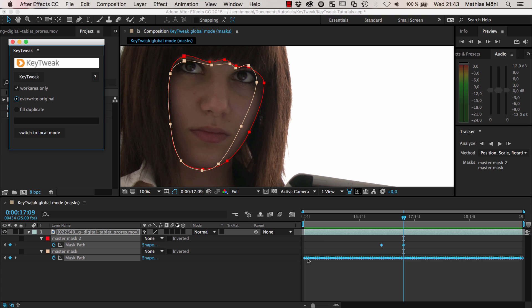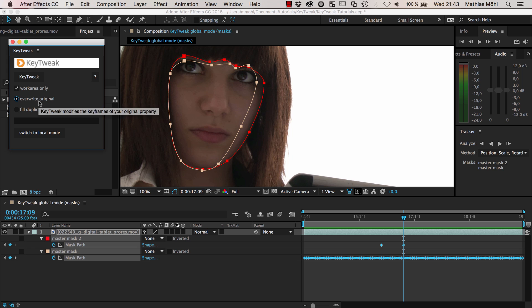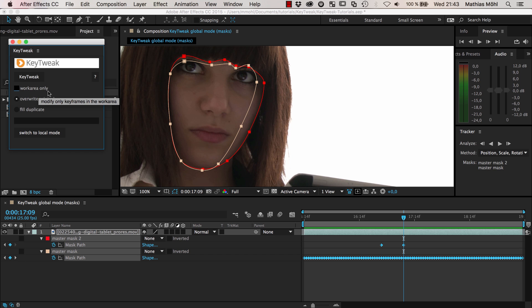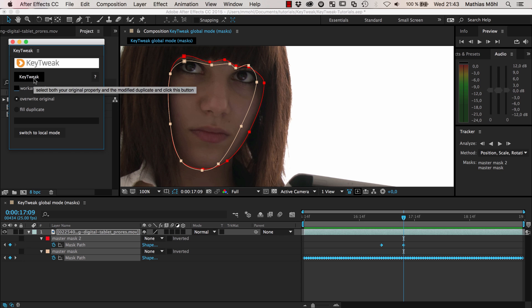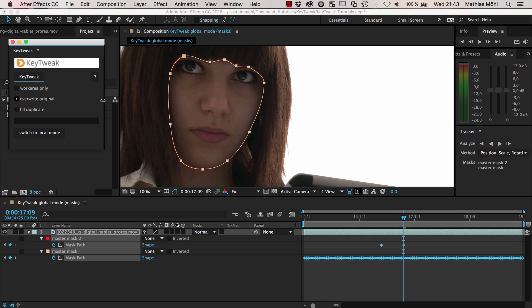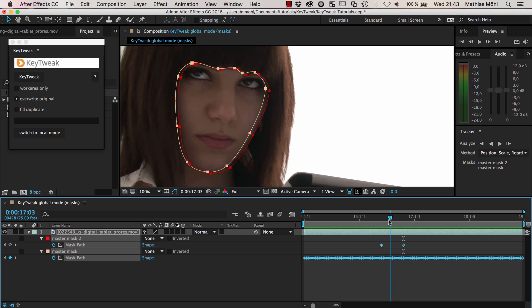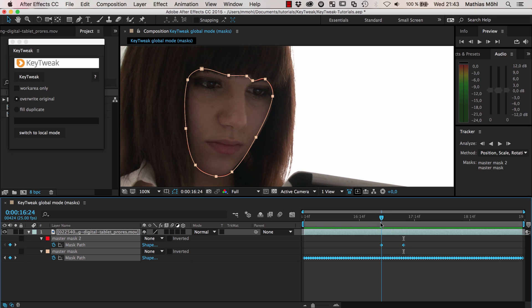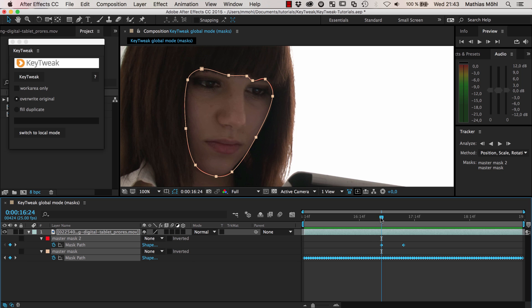Just select both properties, and now in KeyTweak we make sure that we override the original. This means we want to really correct those keyframes and not introduce all those keyframes on our duplicate. I want to override the original, and actually I want to do it globally, not just the work area. You can limit the effect to the work area if you want. With those two masks selected, we just click KeyTweak.